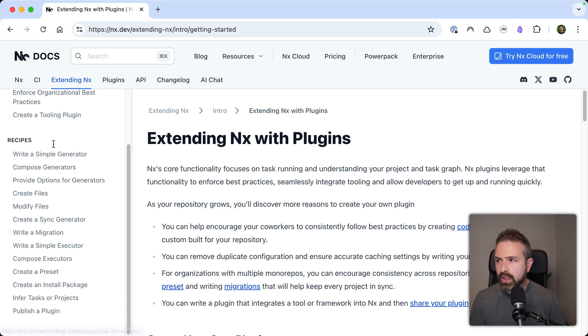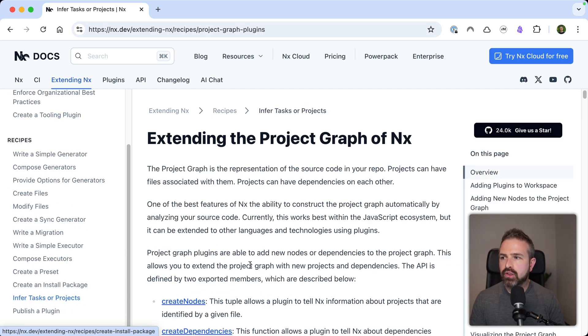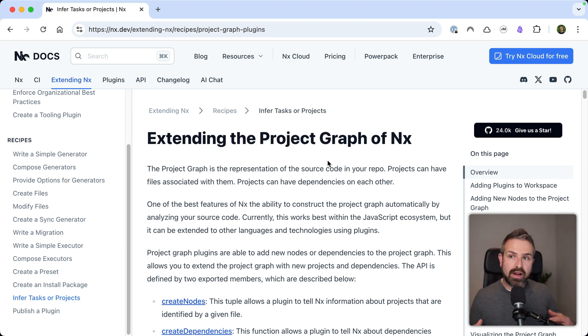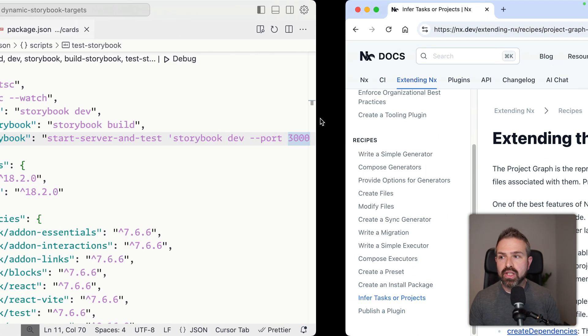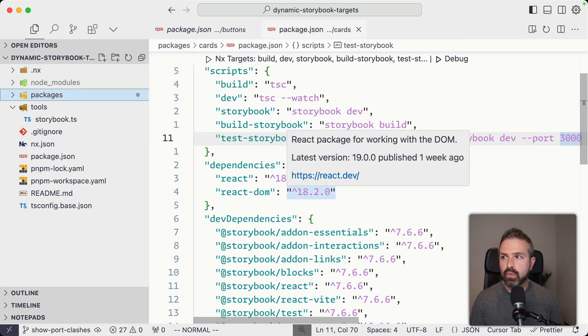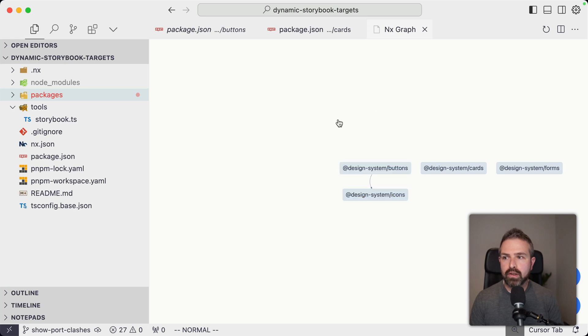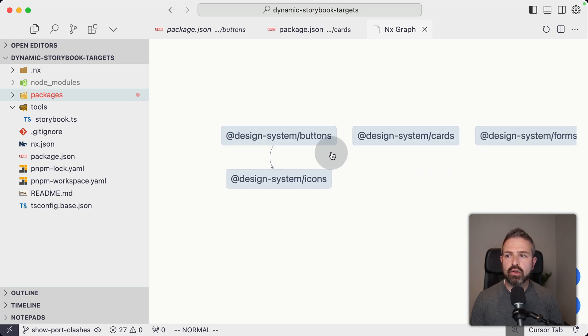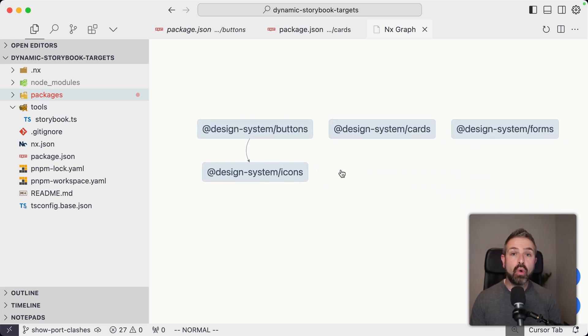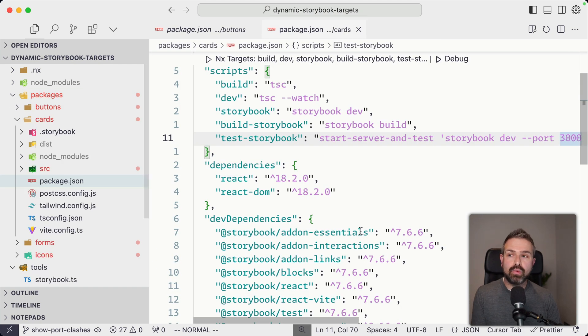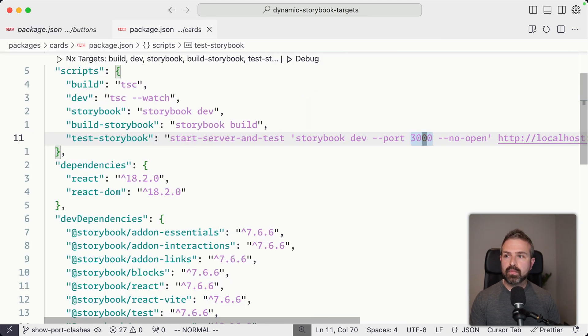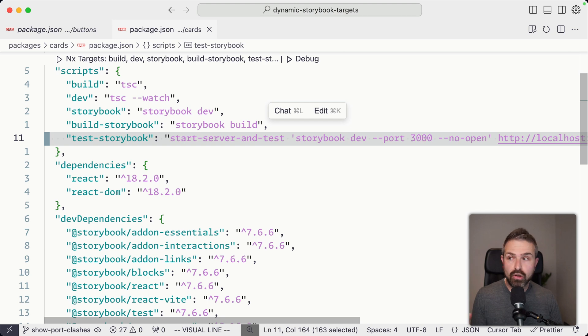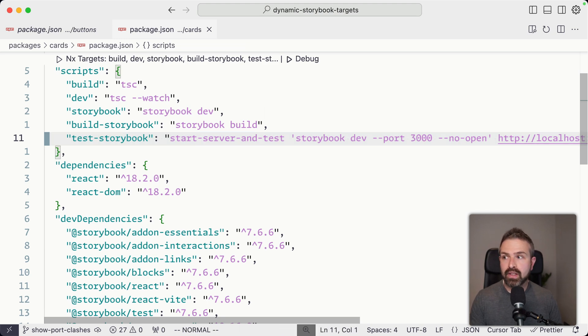Here in the recipes, you find a section that is about extending the project graph that NX builds up. The project graph is the one we just saw previously, which I'm showing here, but it doesn't just contain the actual projects, but also the tasks that you can run on these projects. And that's exactly what we want to do. We want to basically generate this one here dynamically and not have this statically defined in our package JSON files.